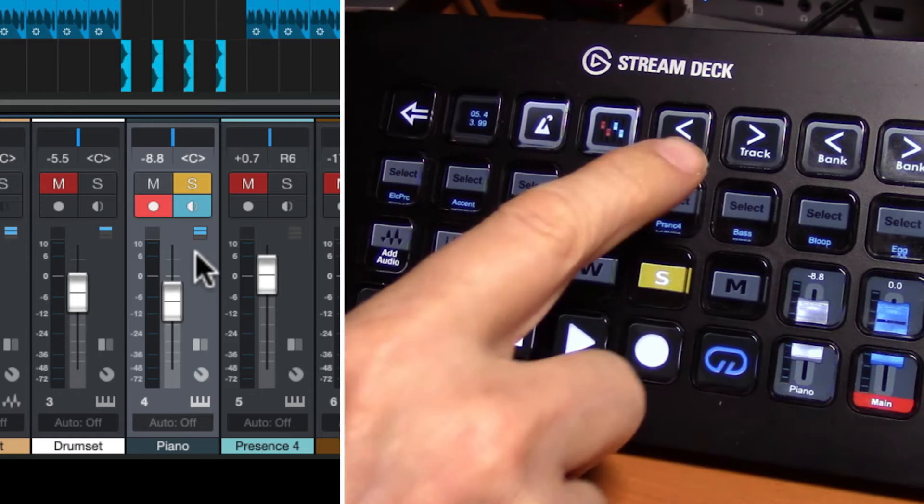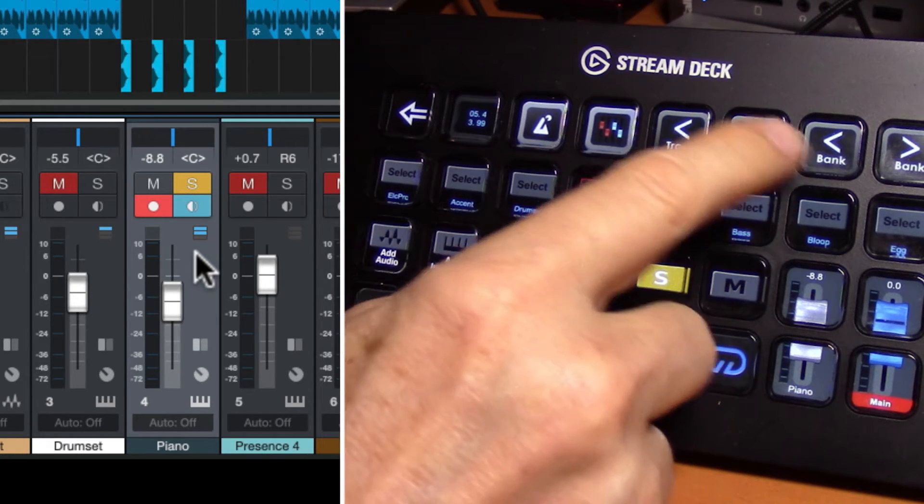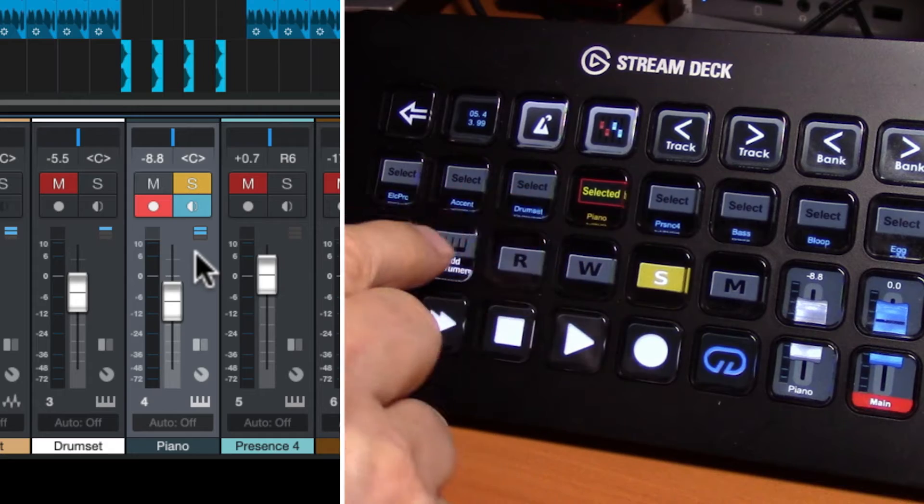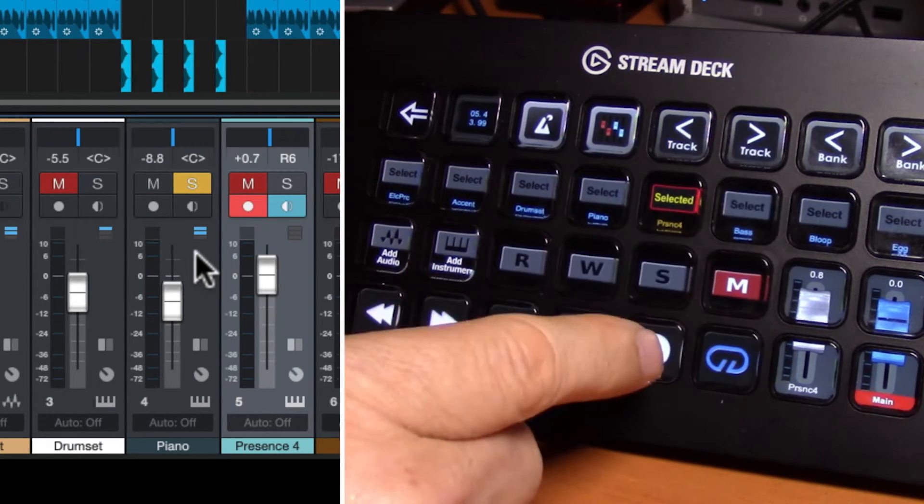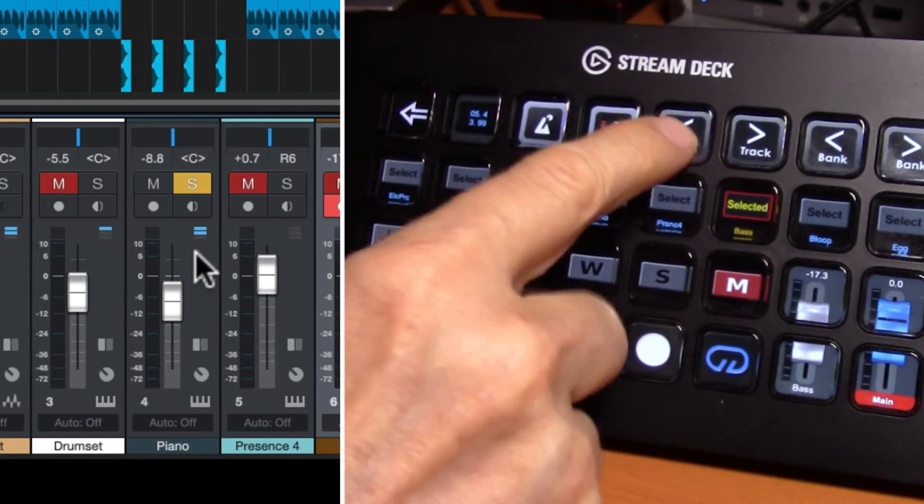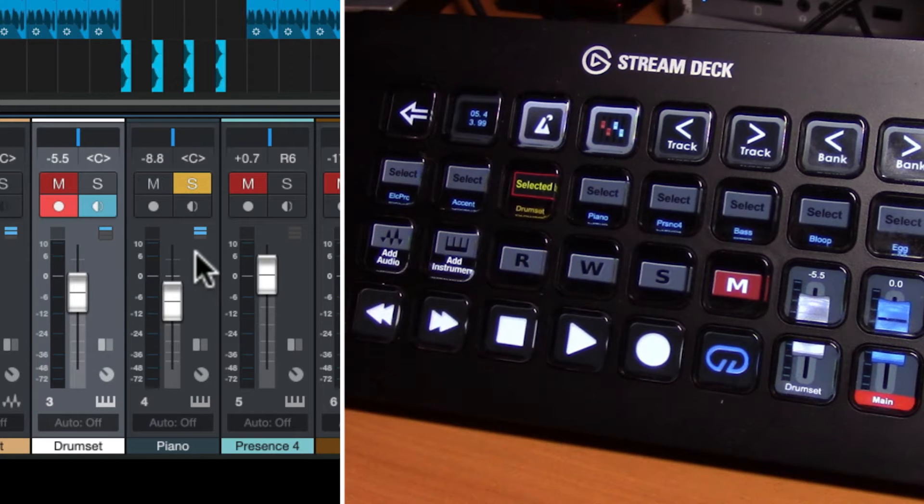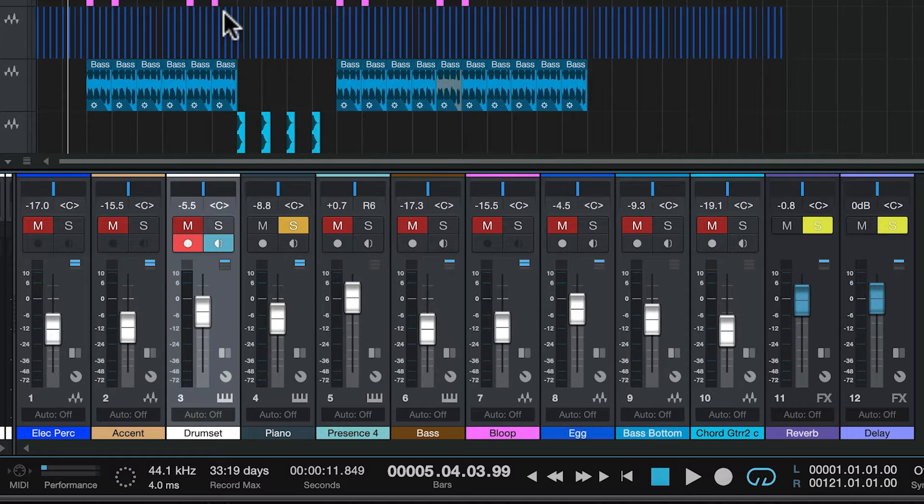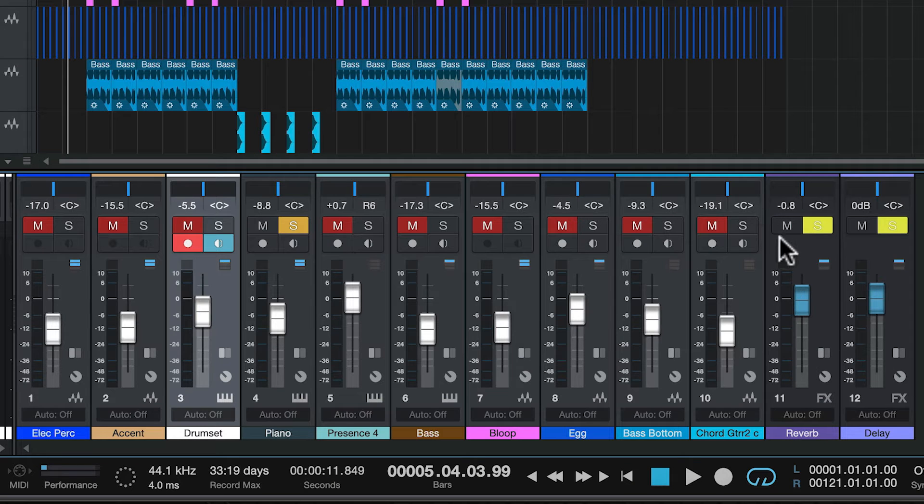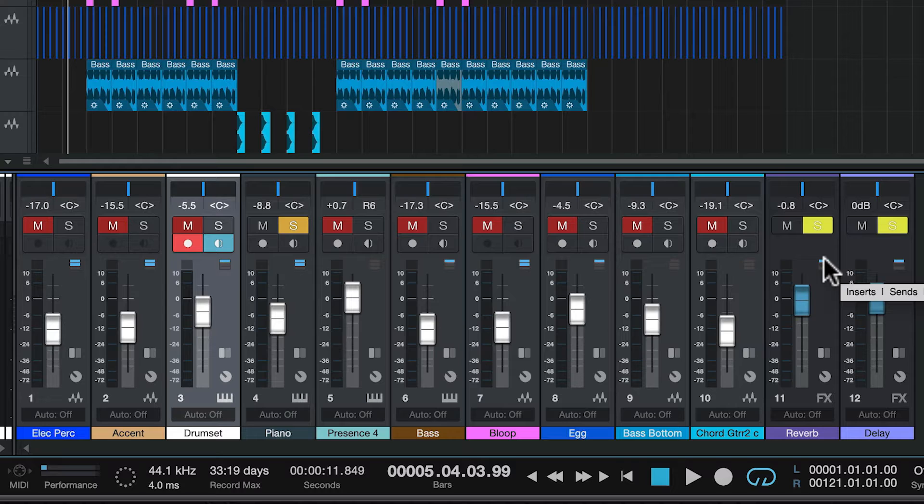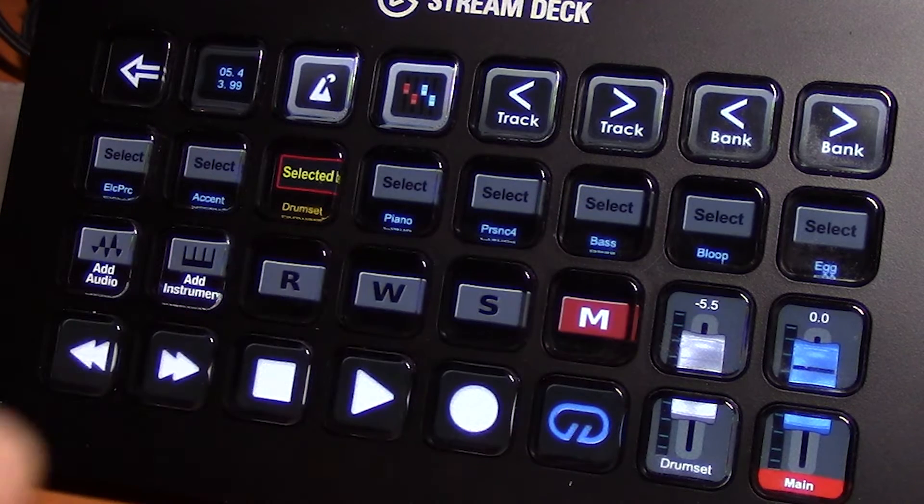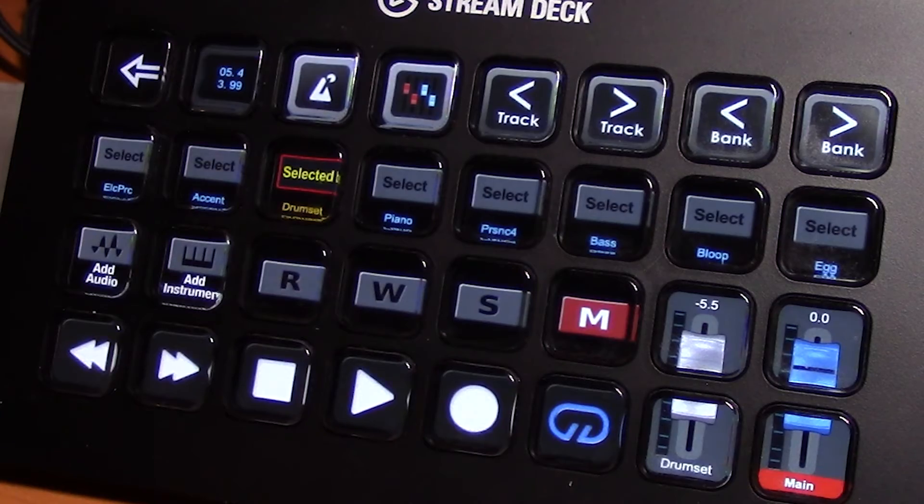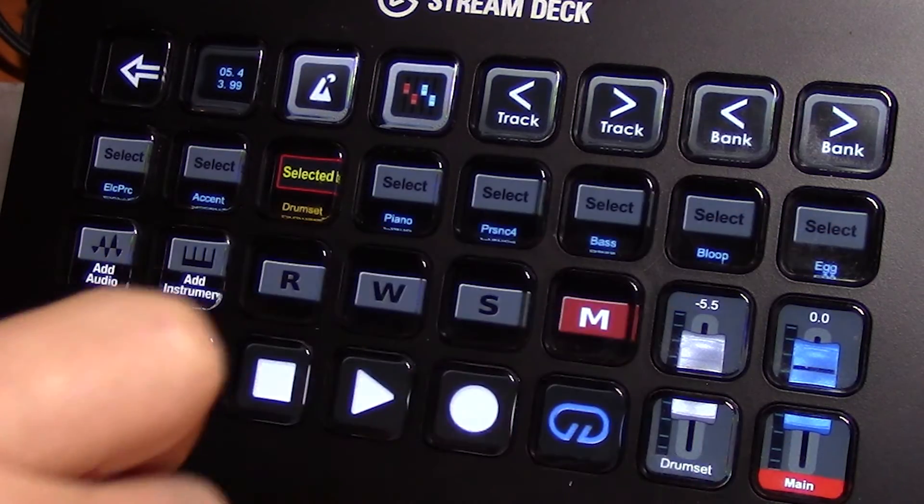Now you notice we've got track and bank buttons up here. What the track will allow us to do is select the next appropriate track as we go through. Instead of selecting them here you can just select the next one. So you can see I've got in my project here I've got 10 tracks of audio plus a reverb and a delay track. So I've got 12 tracks in total. Well I only have eight slots on the Stream Deck device. So that's where bank comes in.